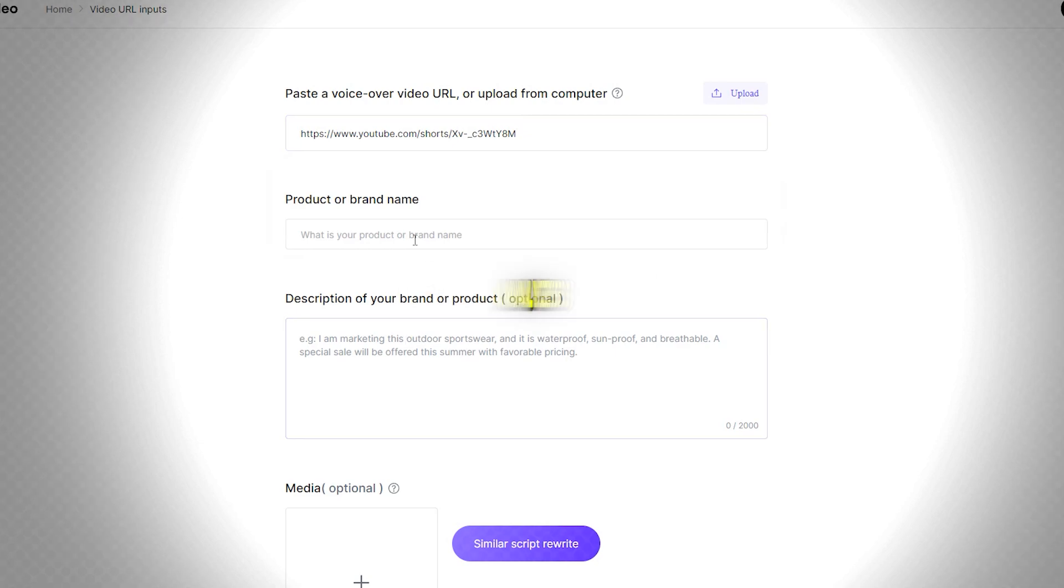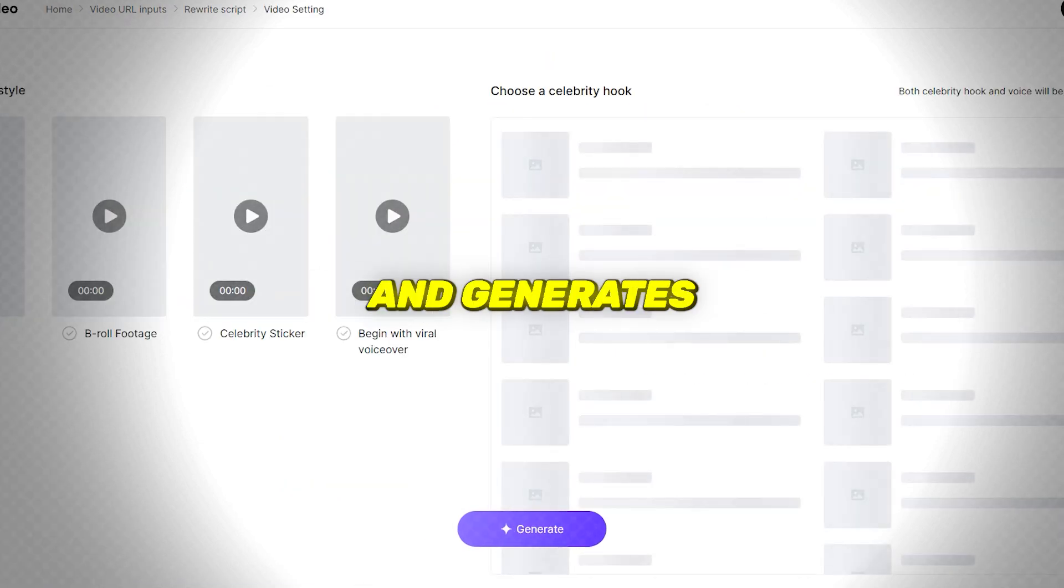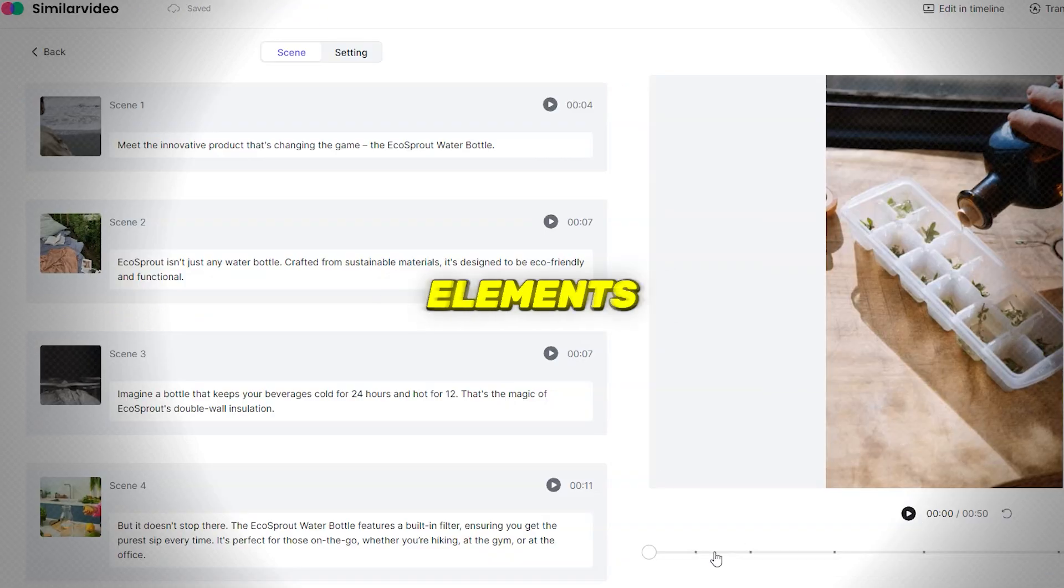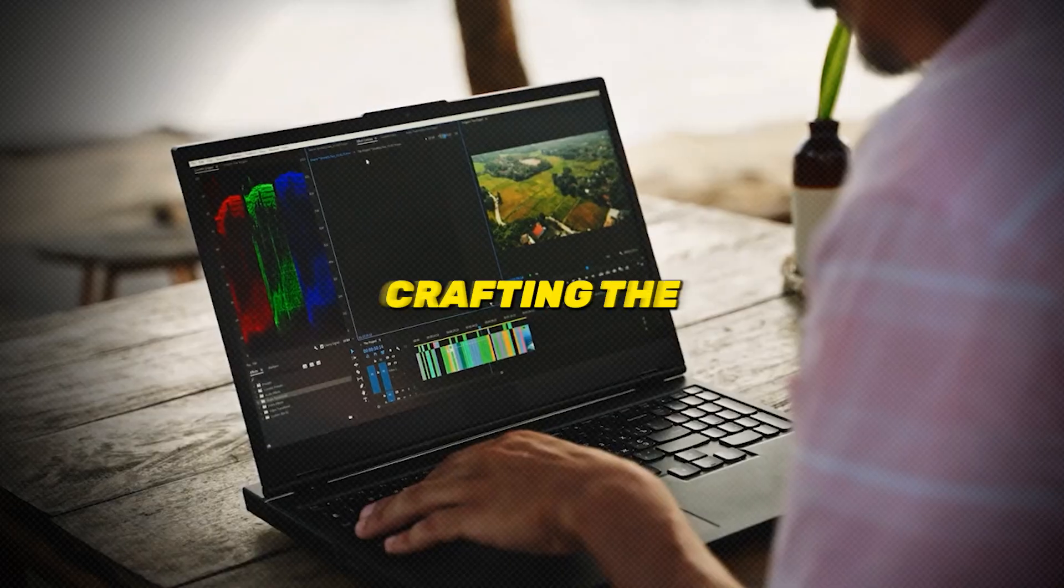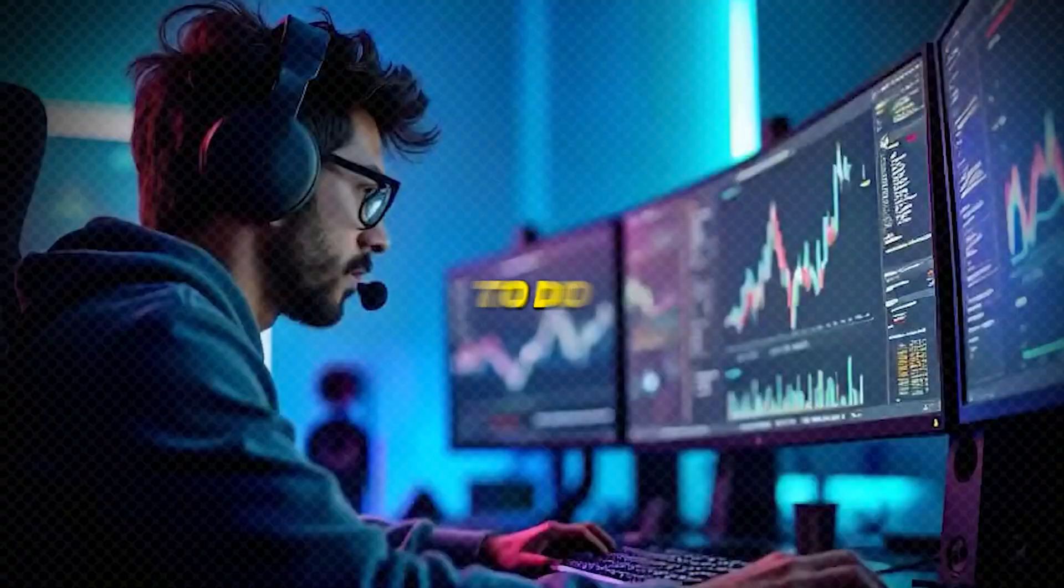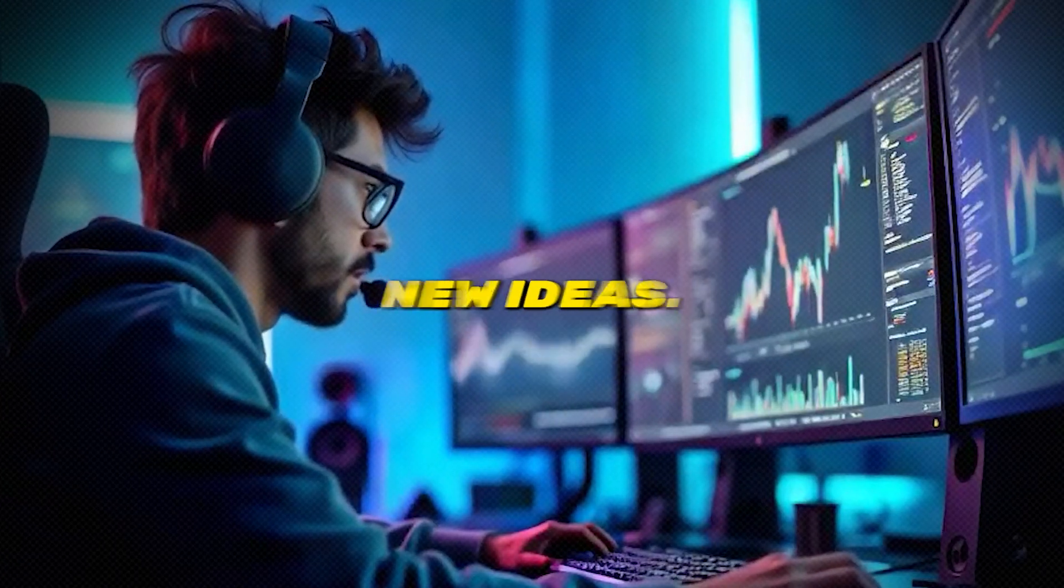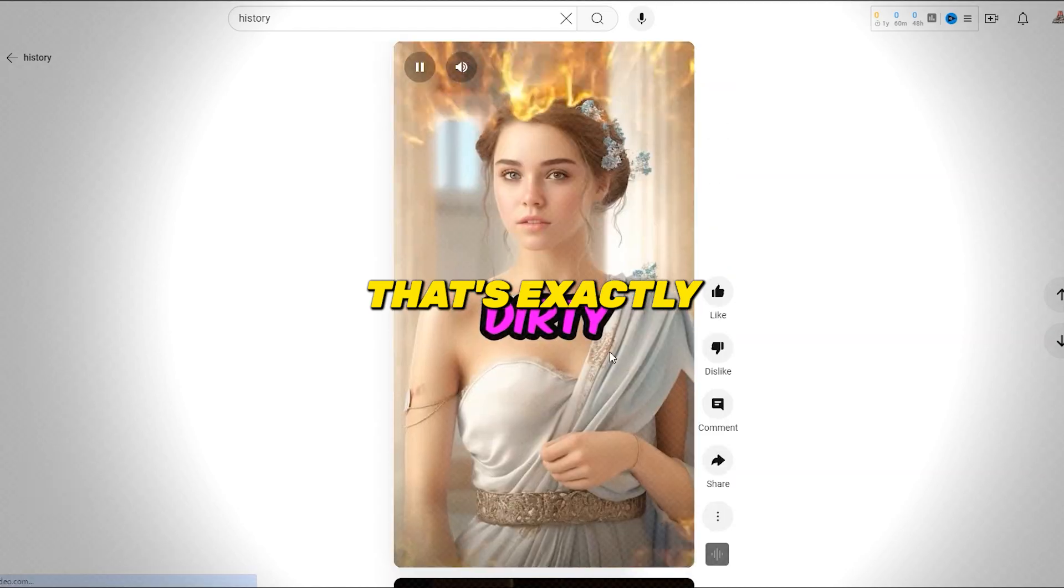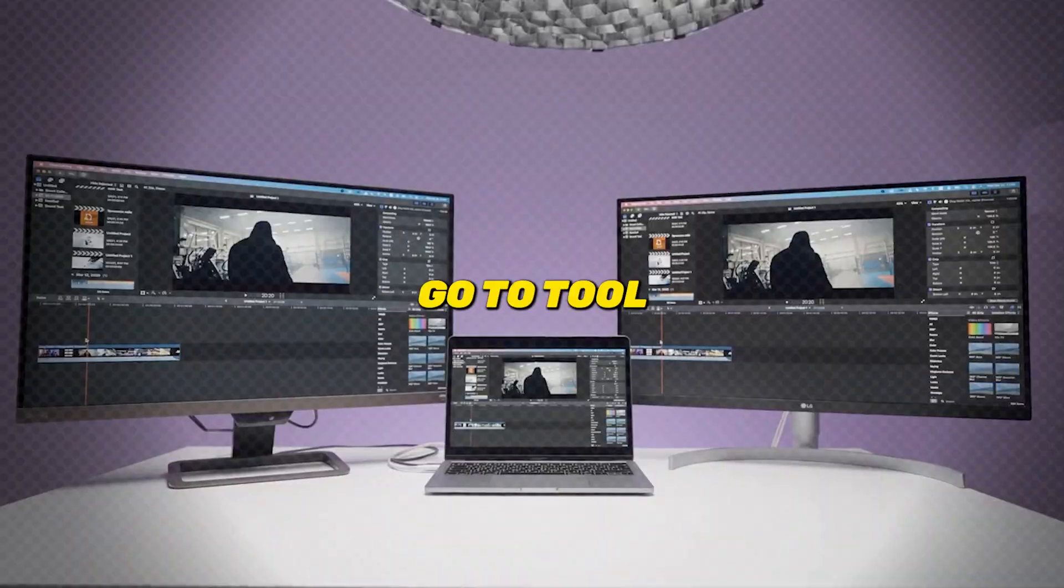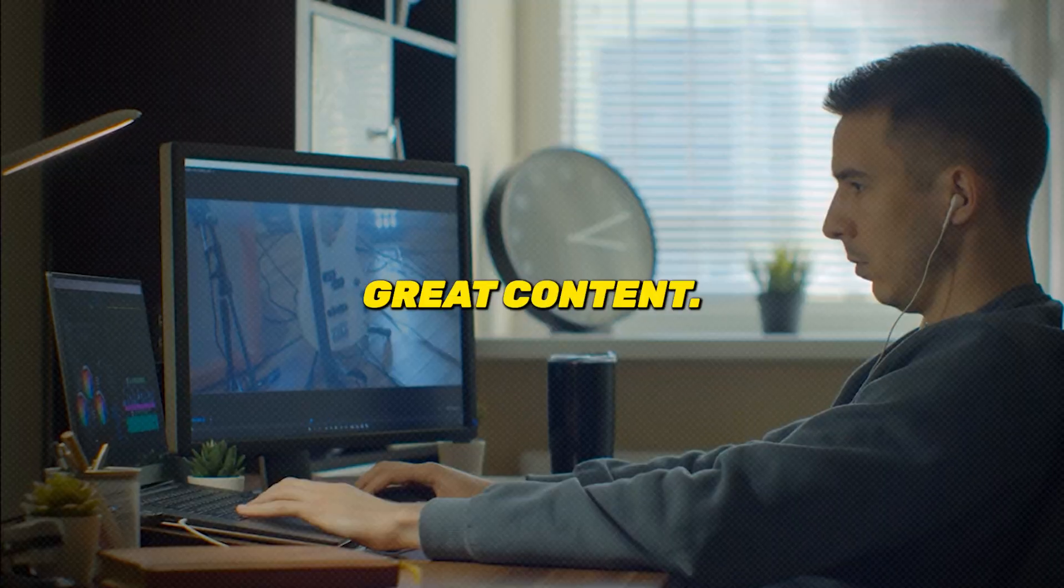SimilarVideo.ai Capture rapidly analyzes a given video and generates a script, clips, and more that capture all the elements that you love in your inspirational video. When we're crafting the perfect video, it's common to do some competitor analysis to spark new ideas. But what if you find a video that's exactly what you want to create? That's where SimilarVideo comes in. It's your go-to tool for recreating and enhancing great content.